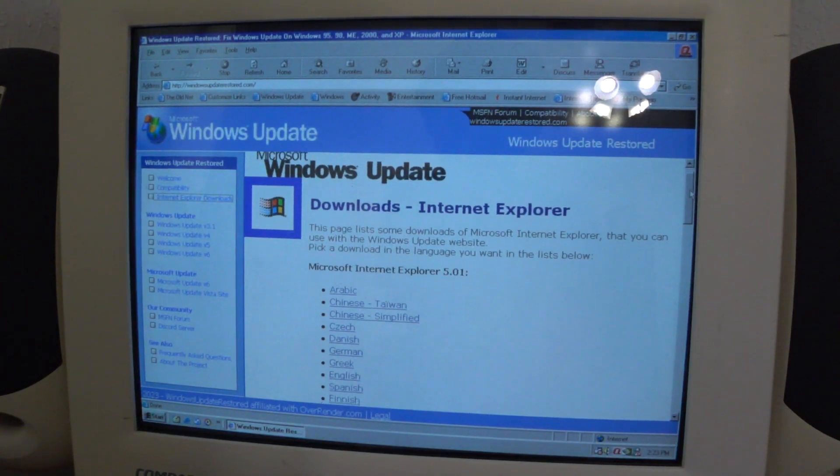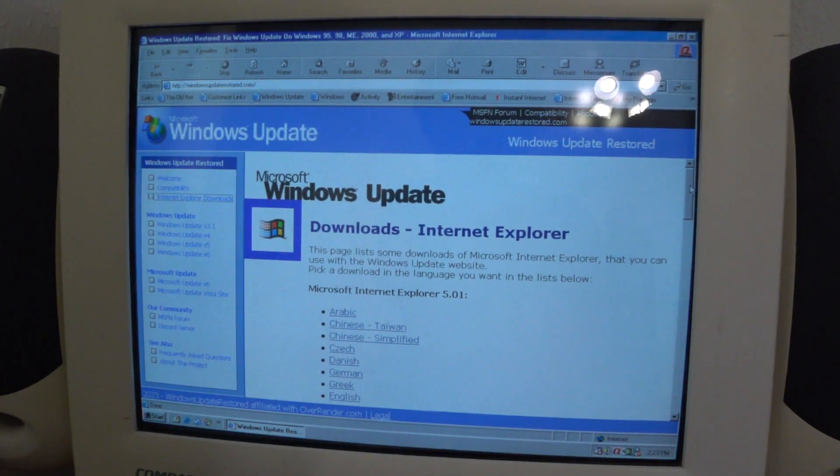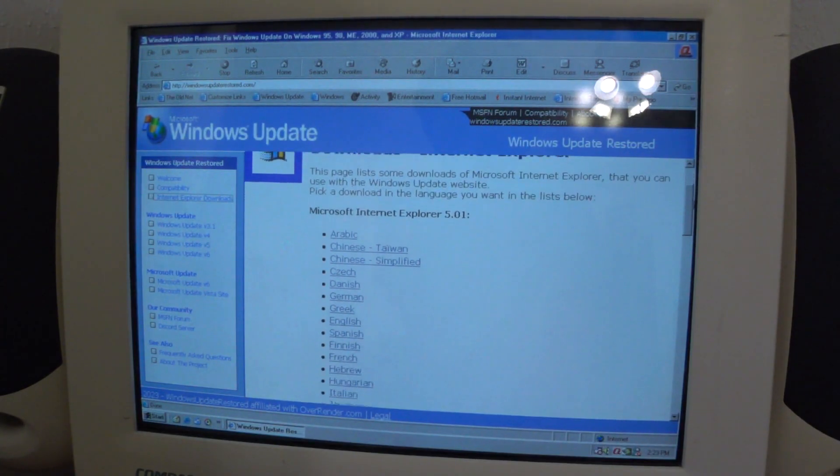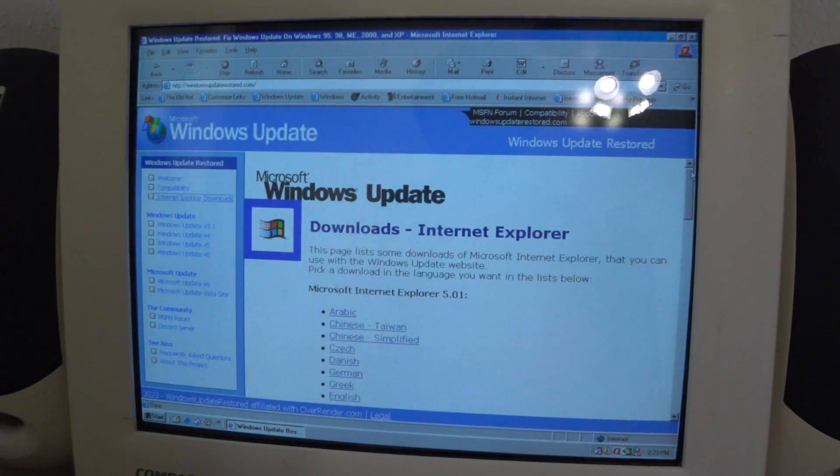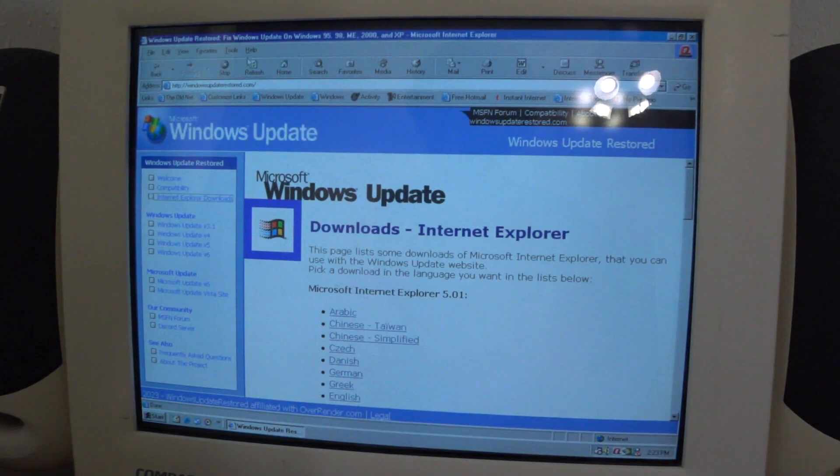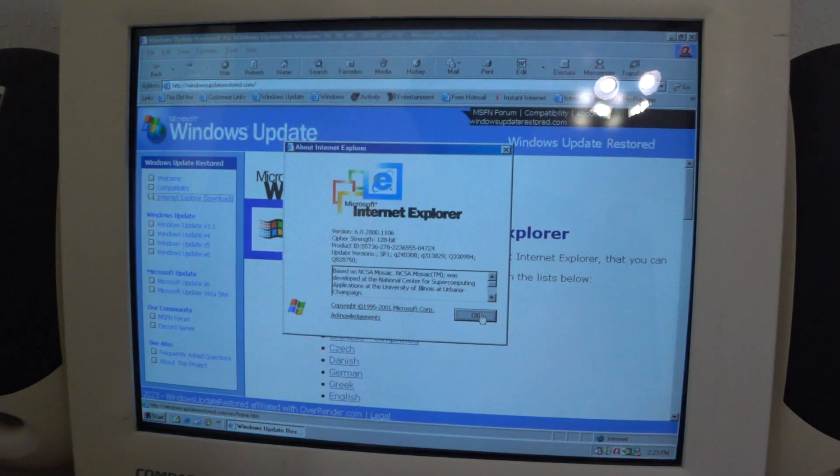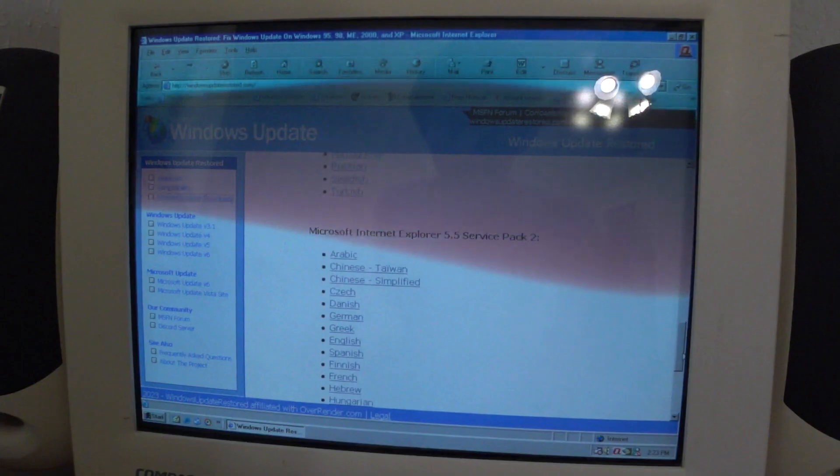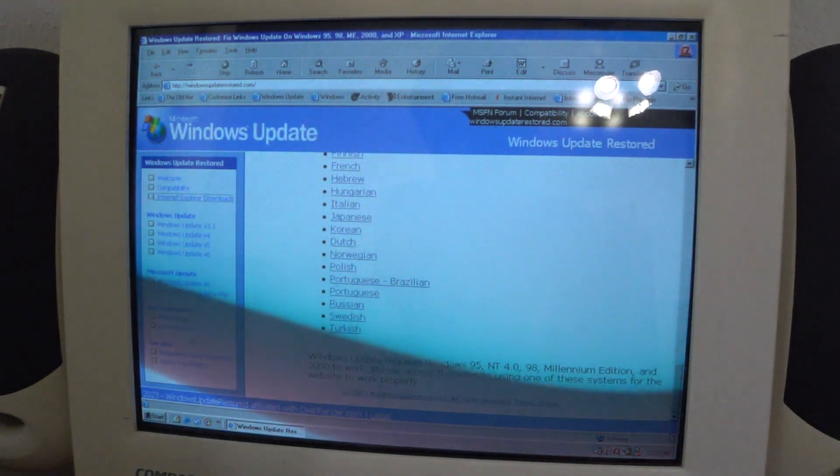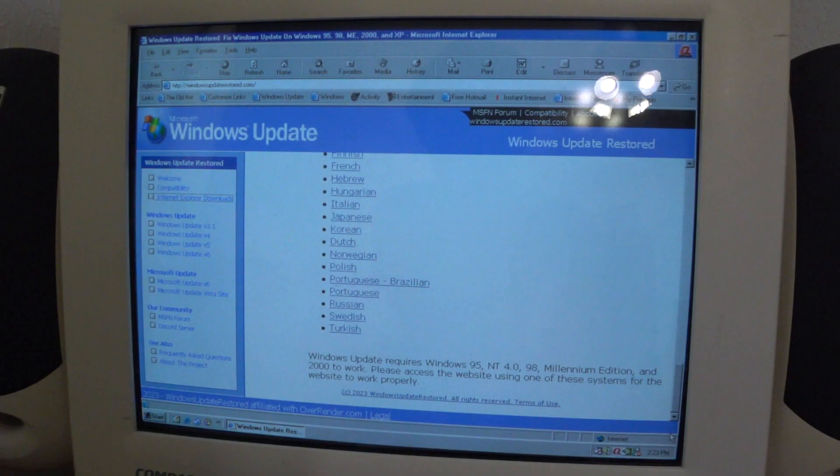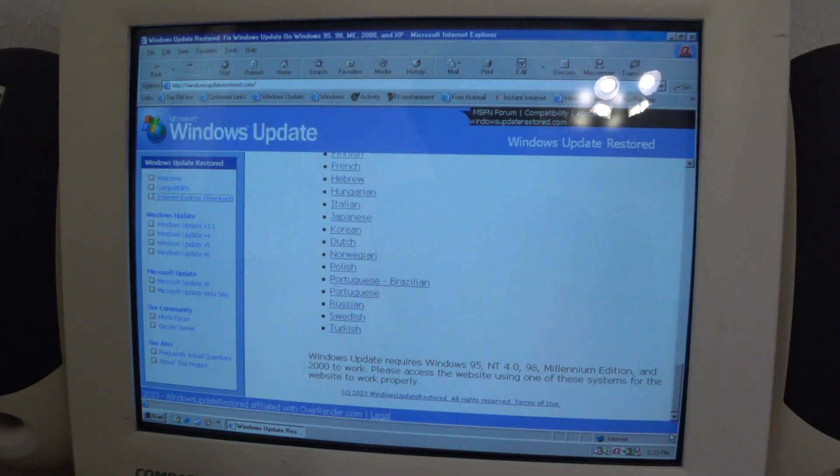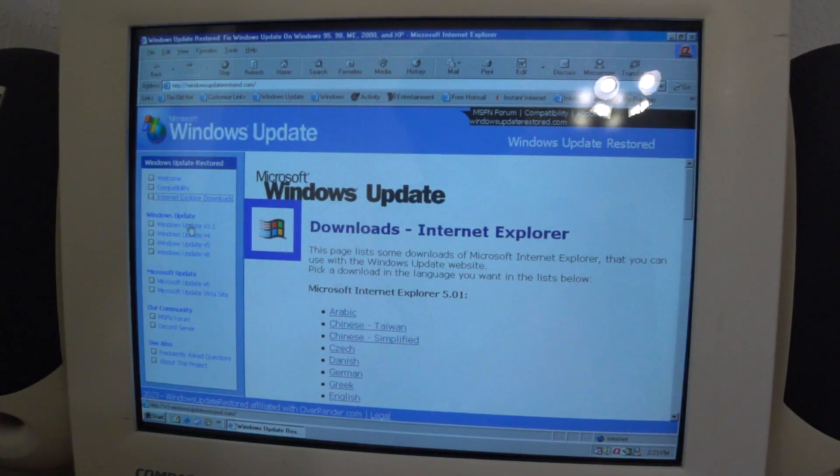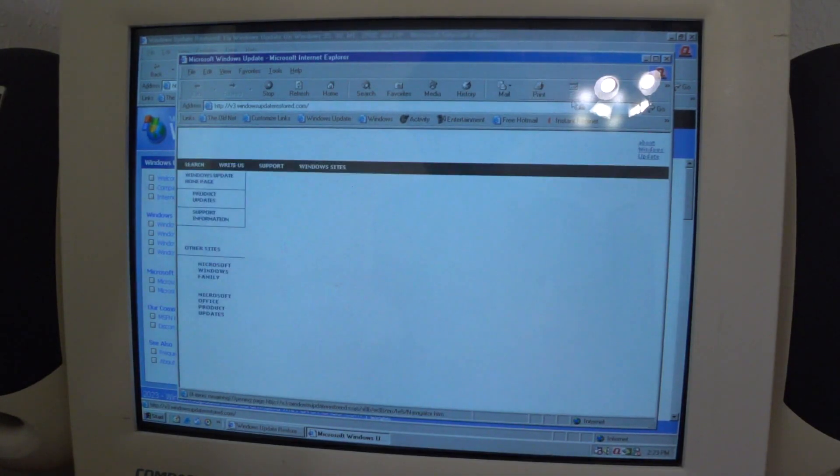Download Internet Explorer. This page lists some downloads of IE that you can use for the Windows Update website. We got IE 5.01, this is the version that came with Windows 2000, 5.5, 5.5 Service Pack 2. Windows Update requires 95, NT4, 98, ME, and 2000 to work. Use one of these systems for the website to work properly. Let's go into the Windows Update website.